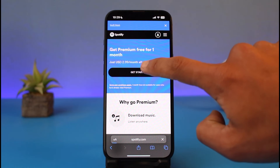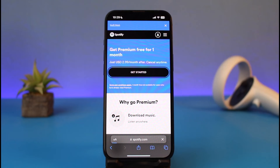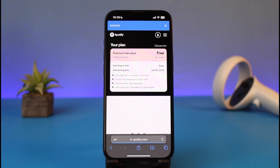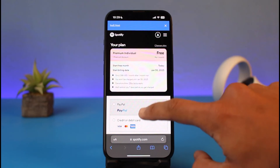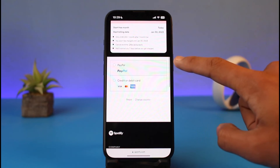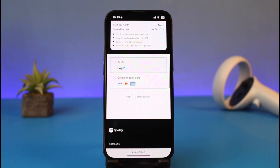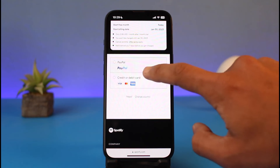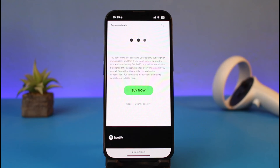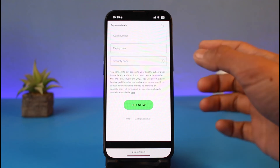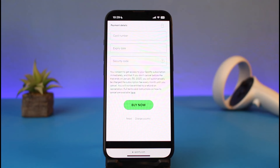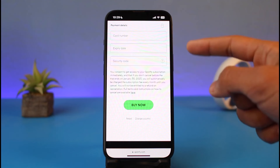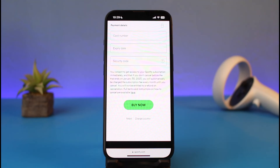To get started, tap on the option called 'Get Started'. Once you tap on it, you'll see your plan — currently we are on the free plan. If you have PayPal, go ahead and fill in your PayPal details. If you have a credit or debit card, choose the credit or debit card option and enter your card number, expiry date, as well as your security code.